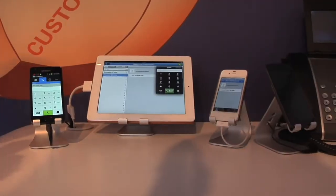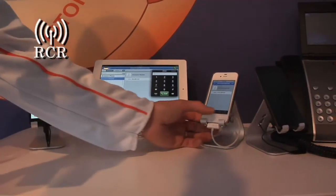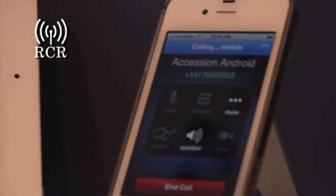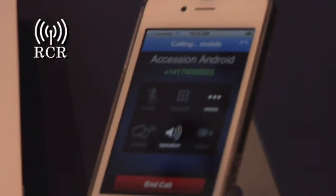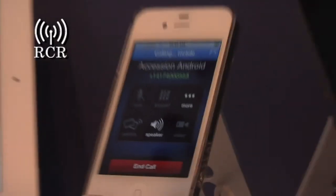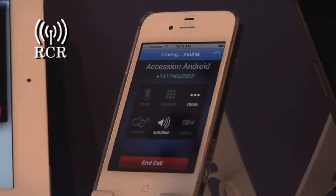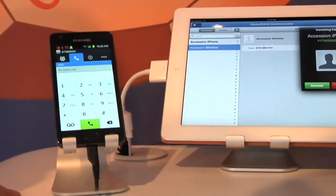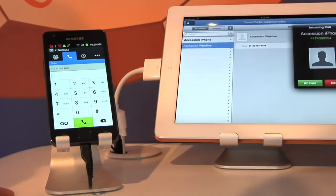Let me show you that in action. We're going to make a phone call from this iPhone to this Android subscriber, and we're going to answer that call on a standard circuit-switched network.